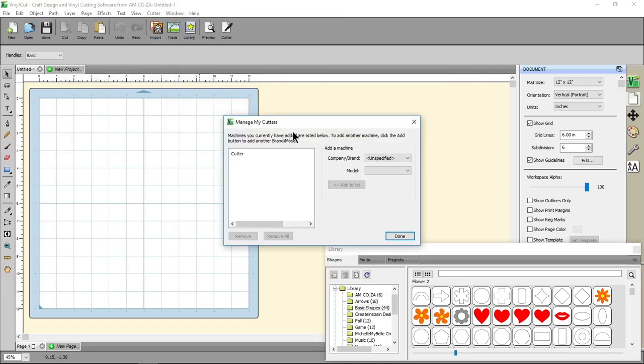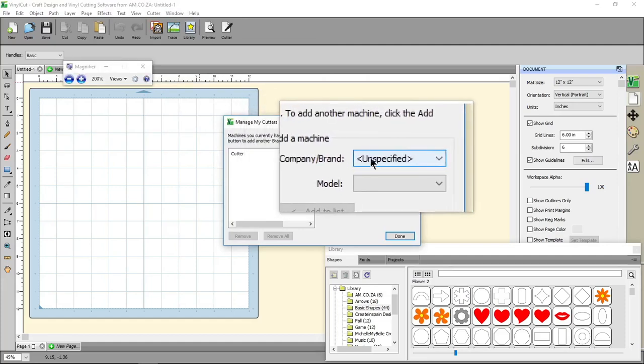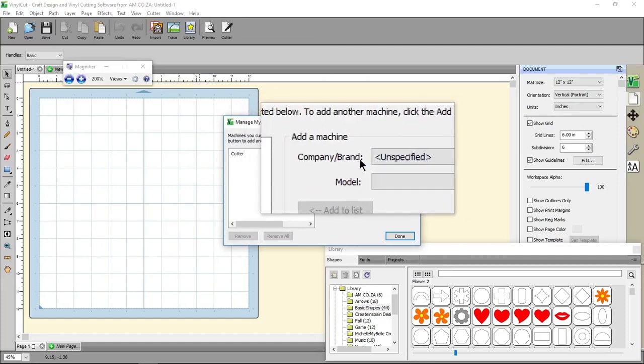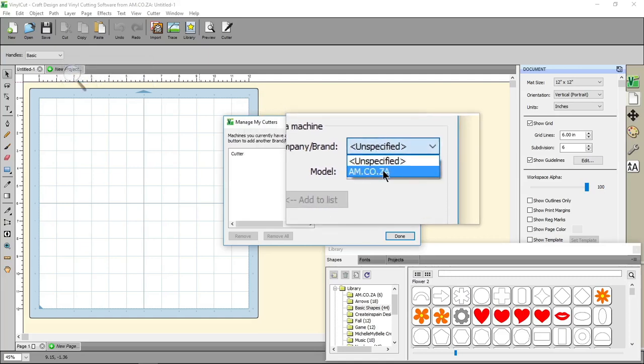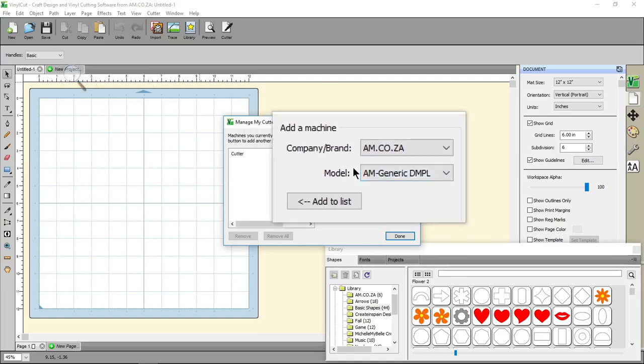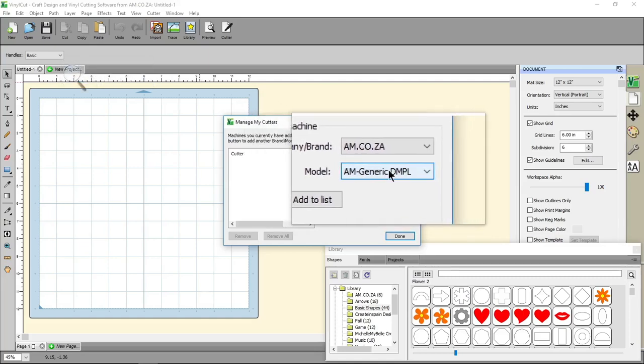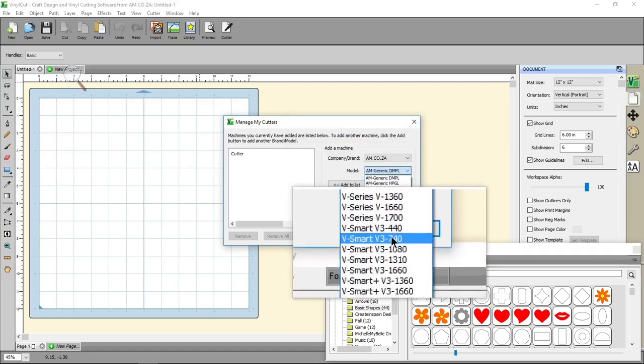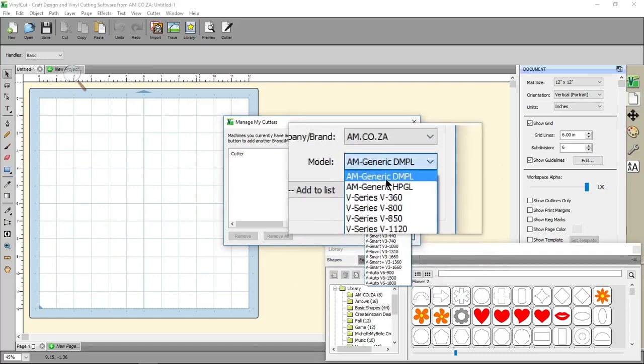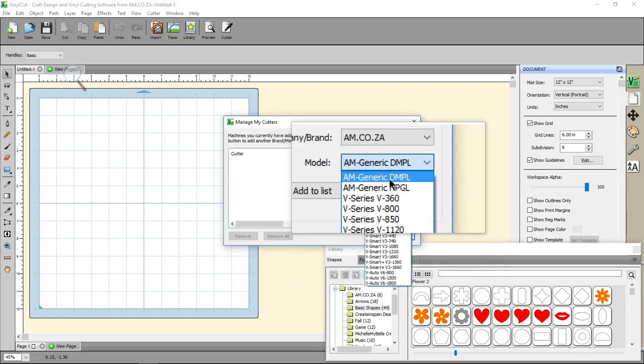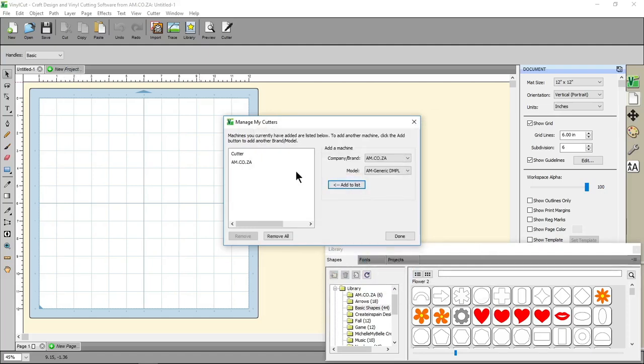Then from the Manage MyCutters menu, we'll go to Add a Machine on the right. You select the company or brand, in our case it will be am.co.za, and from the model you can select your model from the drop-down menu. In my case I'll just leave it on the AM Generic DMPL, then say Add to List.